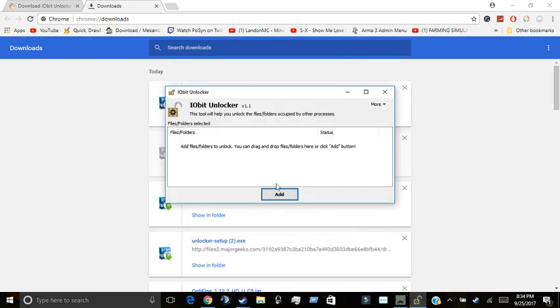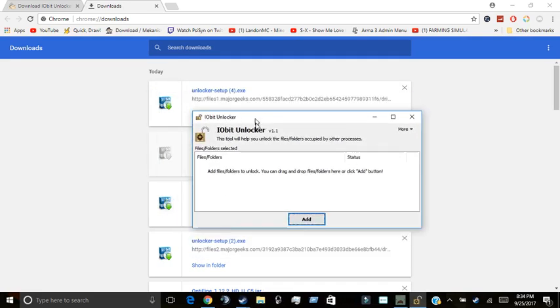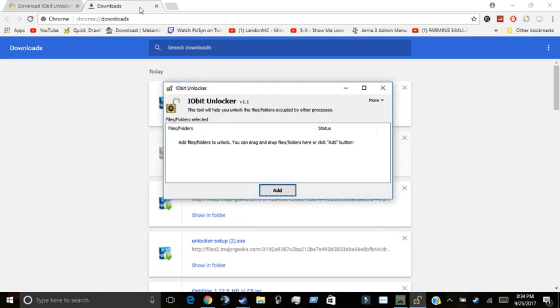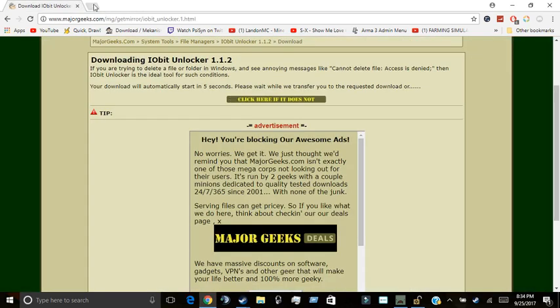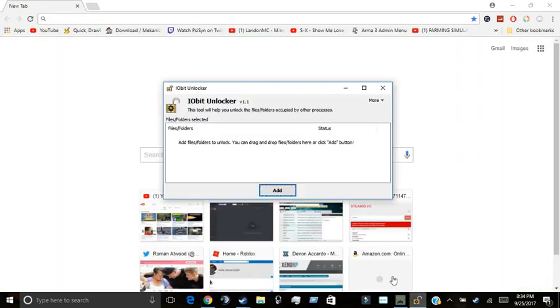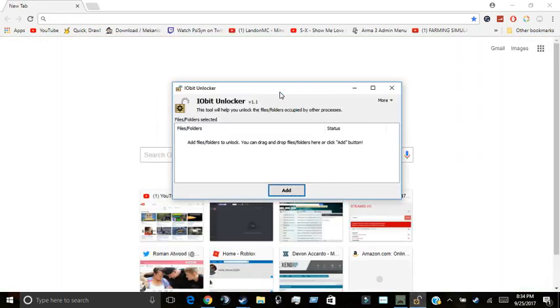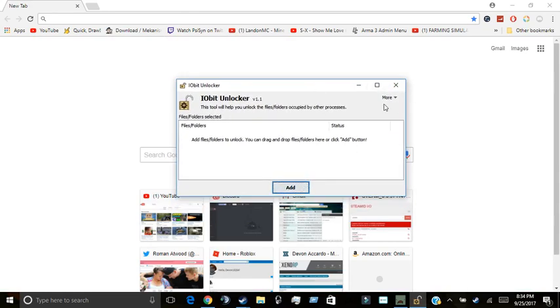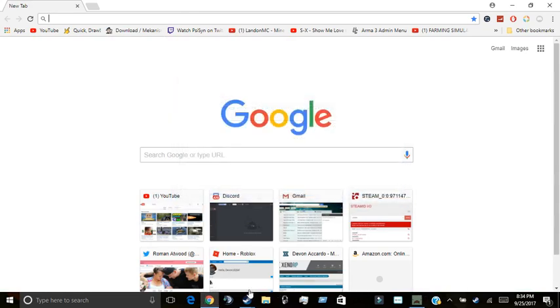Then click finish. And this is the overlay for IOBit Unlocker, which will help out. And this is what you'll be seeing in a minute here.